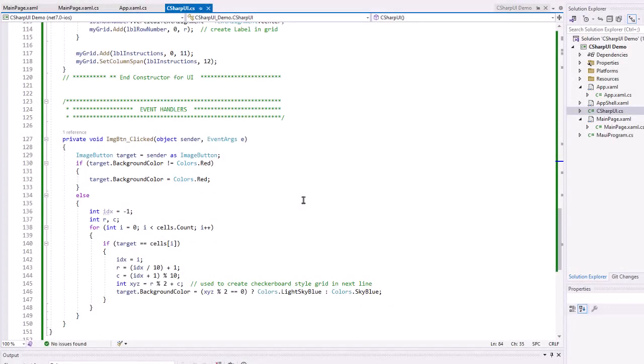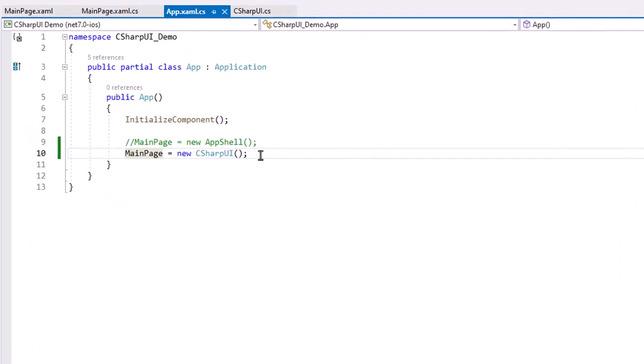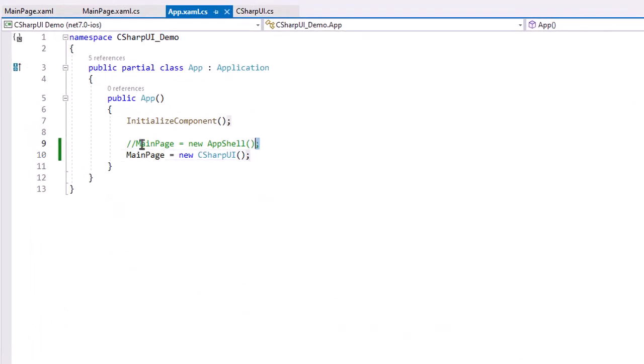Now there's one more thing I need to do in order for my application to use this page rather than the main page. And as you might have guessed, we need to go to app.xaml.cs. And I need to change the main page equals new app shell to main page equals new C sharp UI. And that will allow it to launch this, that page as its main page.